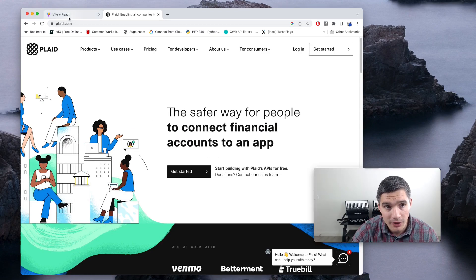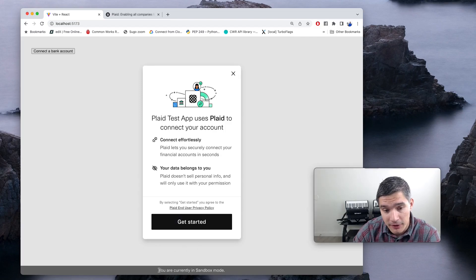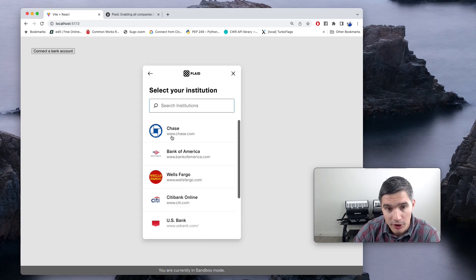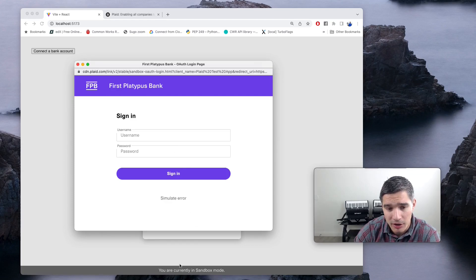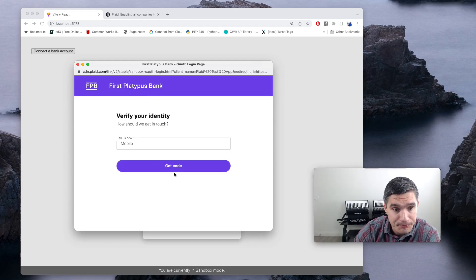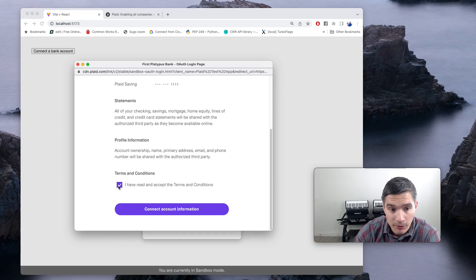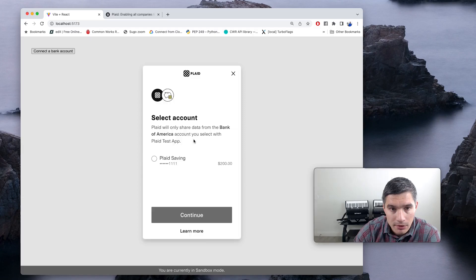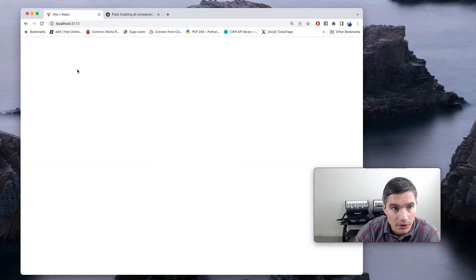In this video we are going to write a small project that uses the auth product. There will be a button for connecting their bank account. This app is in sandbox mode, so we select the bank we are trying to sign in with — let's say Bank of America. In sandbox we get a fake authentication flow, but in production this will actually be the Bank of America sign-in window. We go through the entire flow, select an account, and when everything is done it will show the account number and the routing number.